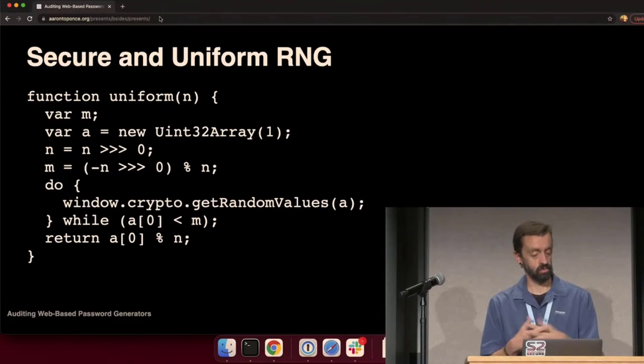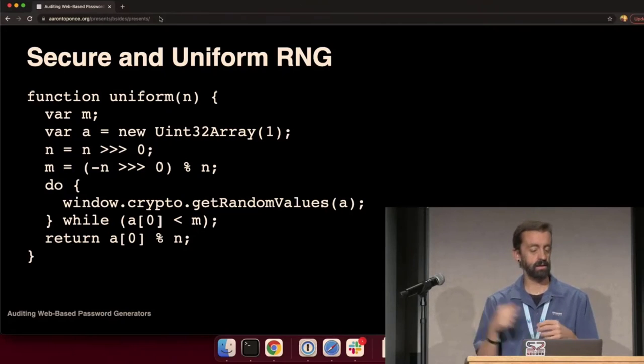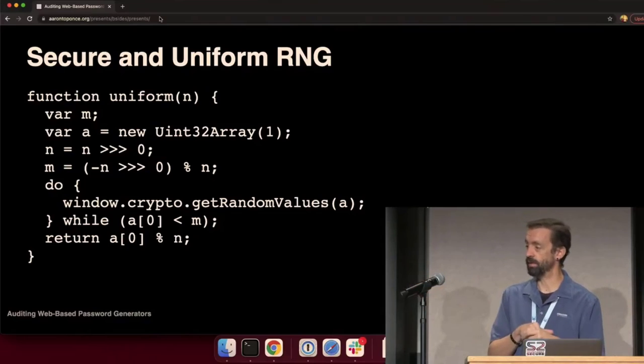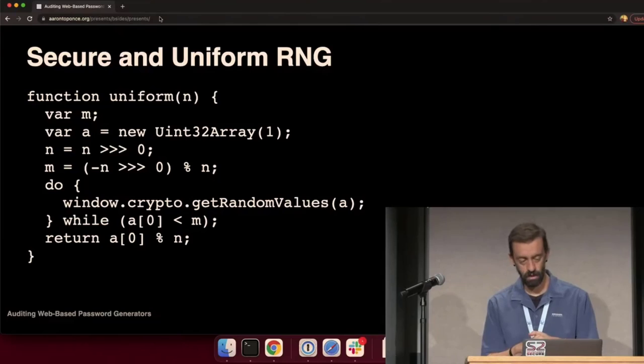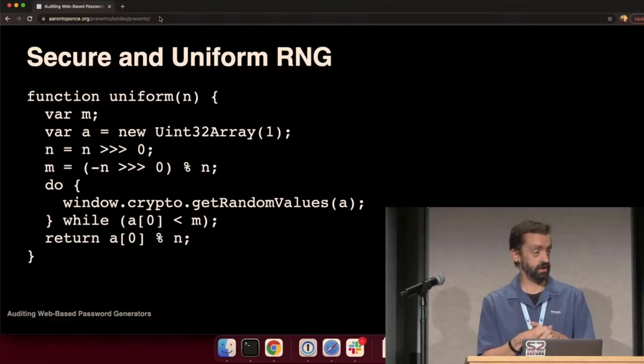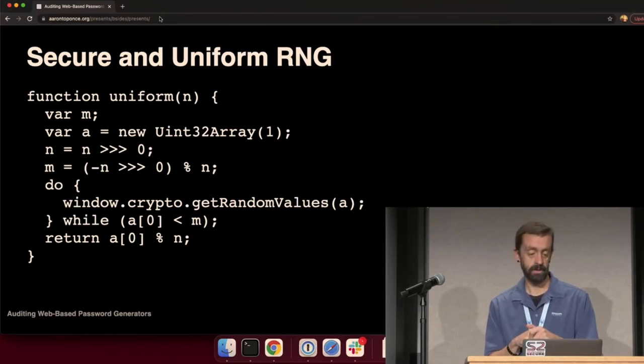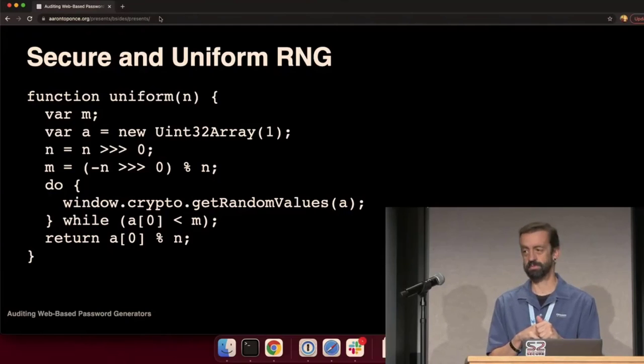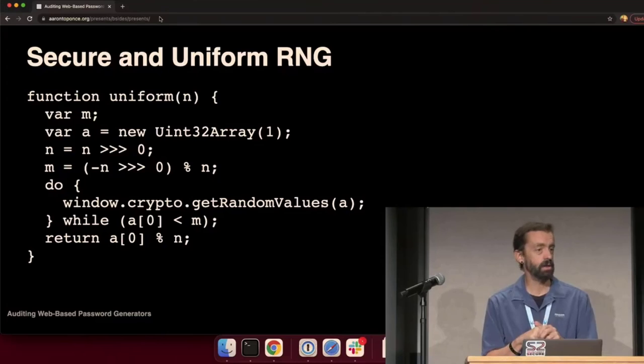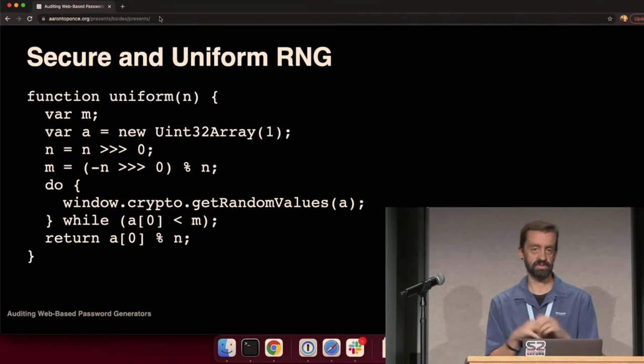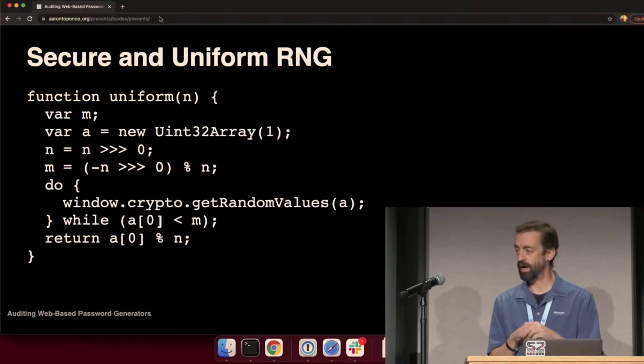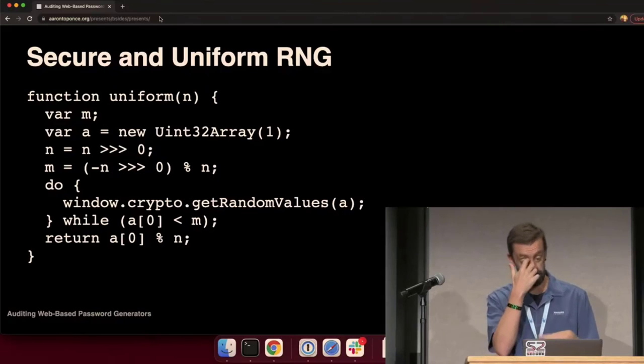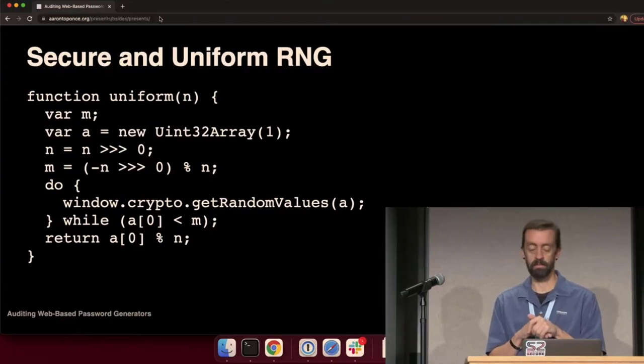So, again, we have this function called uniform. N is the number of characters in my string, or a max number. Then we're instantiating a new 32-bit unsigned integer array in the variable A. And then N, we're forcing it to be a 32-bit number. But if N was larger than 2 to the 32, this would force it into that space. And then we have this do-while loop. And I'm saying, give me a random number and populate it in my array so long as it's less than M. So, what is M?